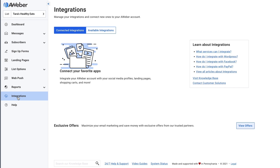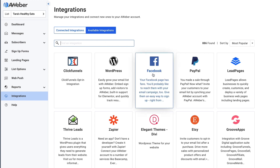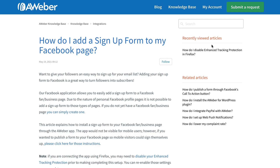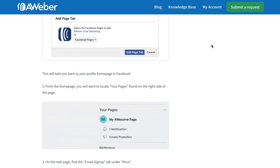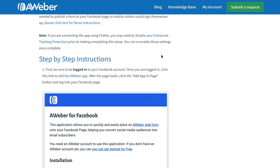From the integrations tab, you'll see the integrations page. If you have any integrations connected, they'll be listed here. To search for the Facebook integration, either type in Facebook or just click the card on the page, then click Connect Integration. This will give you step-by-step instructions on how to integrate, and on this page you'll click the link to add the AWeber app.